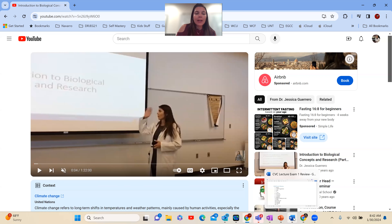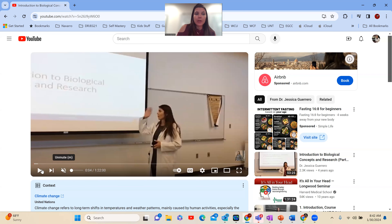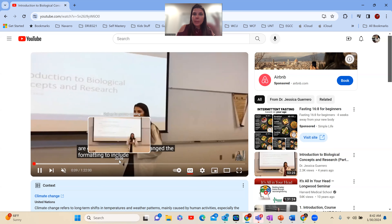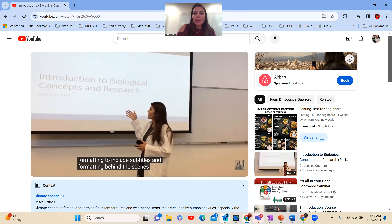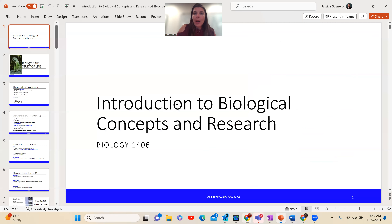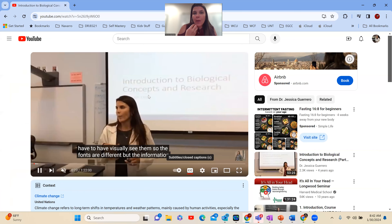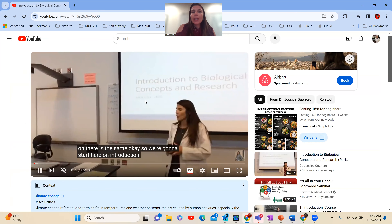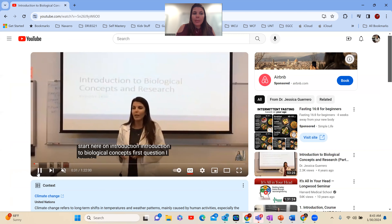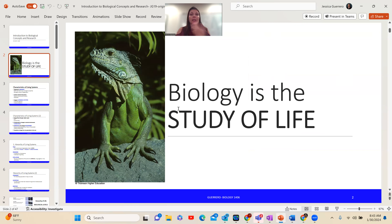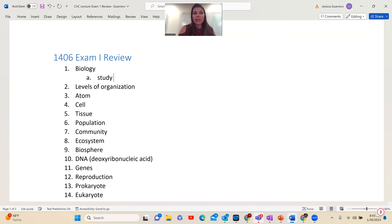What I suggest doing is starting the lecture — I muted this, so I would listen to it — and you can also turn on the closed captions so you can hear what I'm saying and it's being typed out for you. You can follow along with the PowerPoint, so you can see which slide I'm on within the lecture video. As we continue through the lecture, it will go on to the next slide — biology is the study of life — so you can listen to me explain that, and then go to your review.